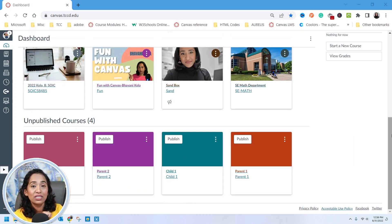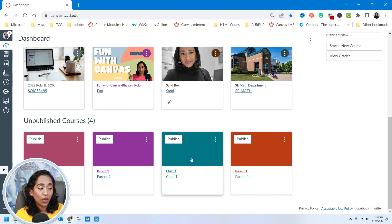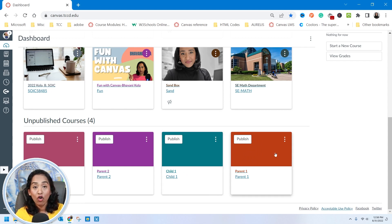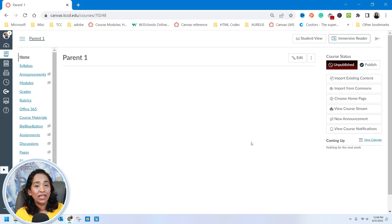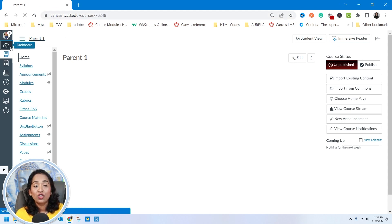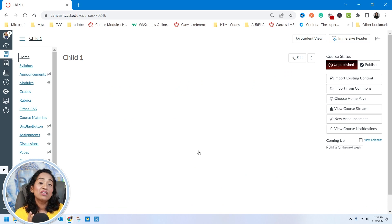So if you are teaching multiple sections, you might want to cross list before you have any student submissions, so you're not copying the same content into multiple sections. Here I am in my Canvas course and I have created a couple of courses: Child 1, Parent 1, Child 2, Parent 2. My goal is to cross list Child 1 into Parent 1. To do that, I first have to click on the parent course and copy the course number — the course number here is 70248.